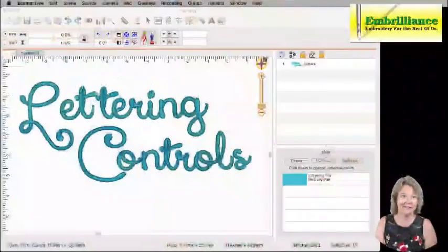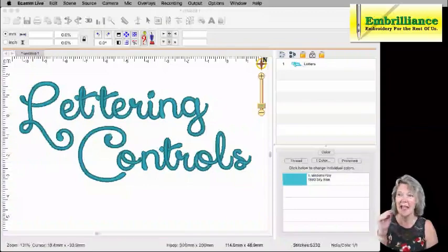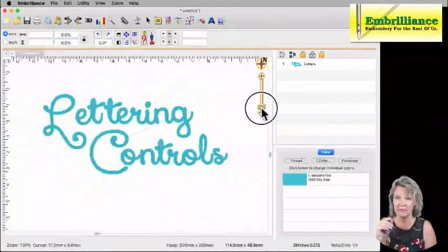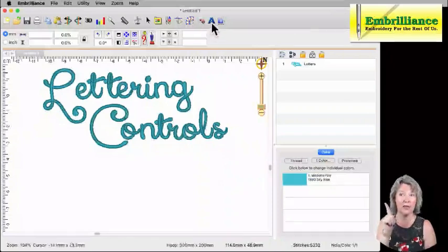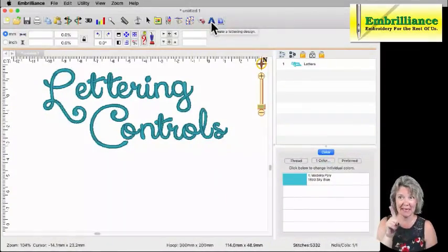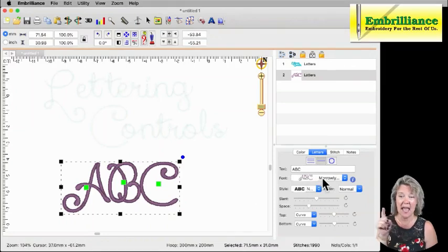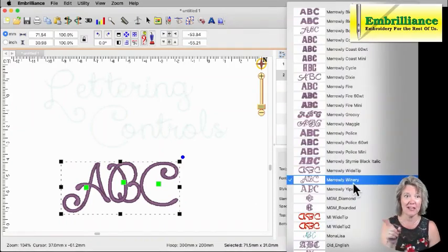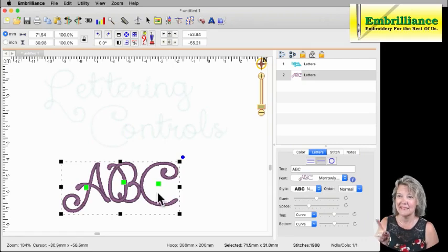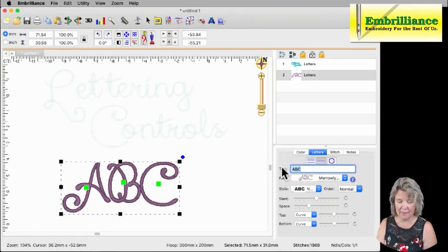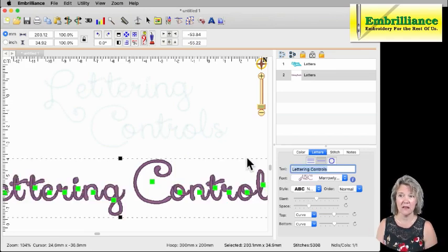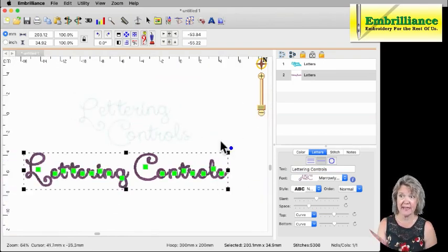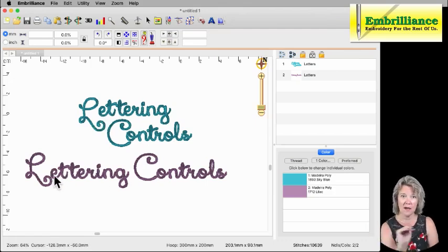So this just happens to be my test that I created using the lettering tools. And let's just move this down just a little bit, move it out of the way so that you can see what happens when you just create something that says lettering controls. So I'm going to click on my big letter A up here, and that puts the ABC on the screen. It happens to be using the Merrily Winery font, which is one of the fonts I have installed here.